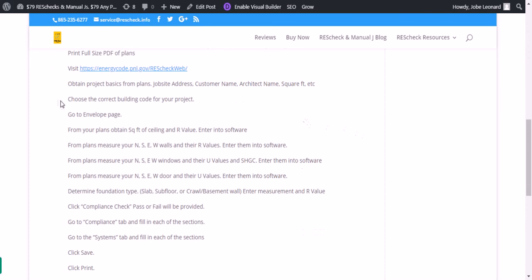Then you want to obtain the basics from the plan. That's your job site address, customer name, architect name, square footage, etc. Choose the correct building code for your project.